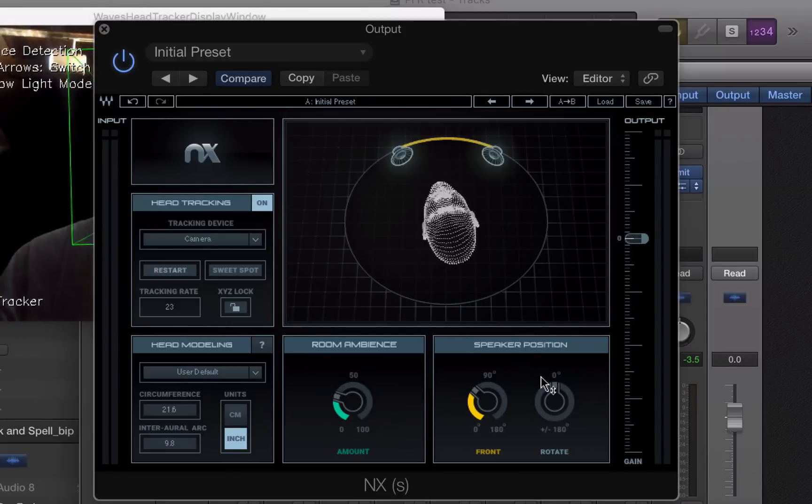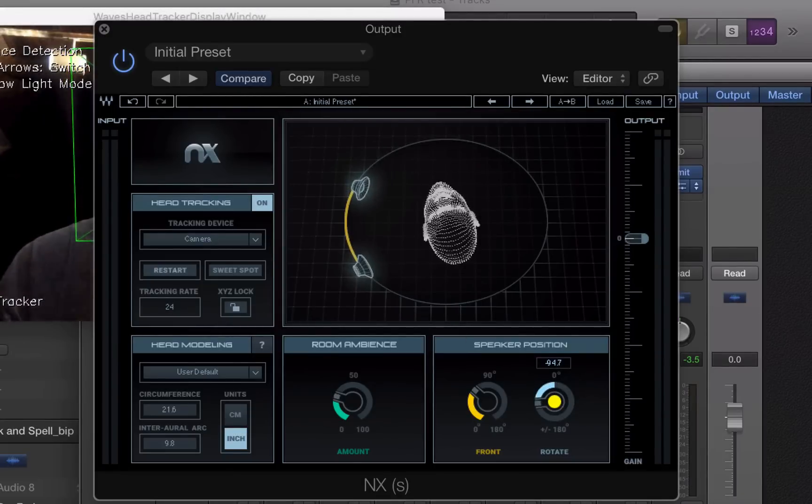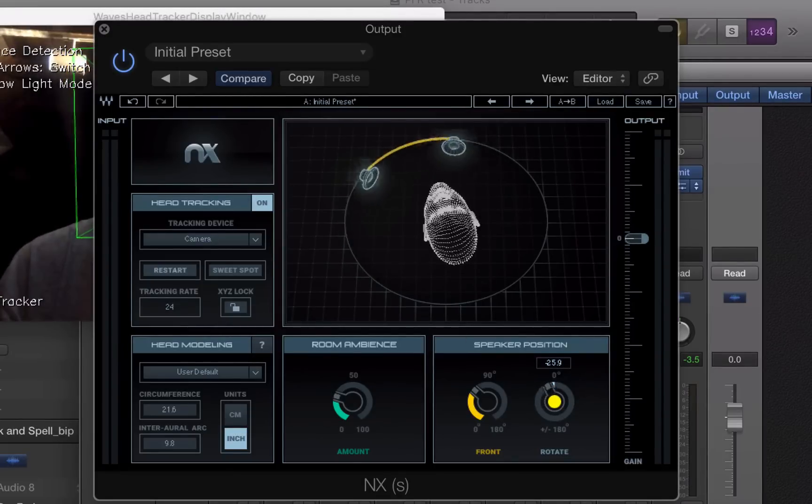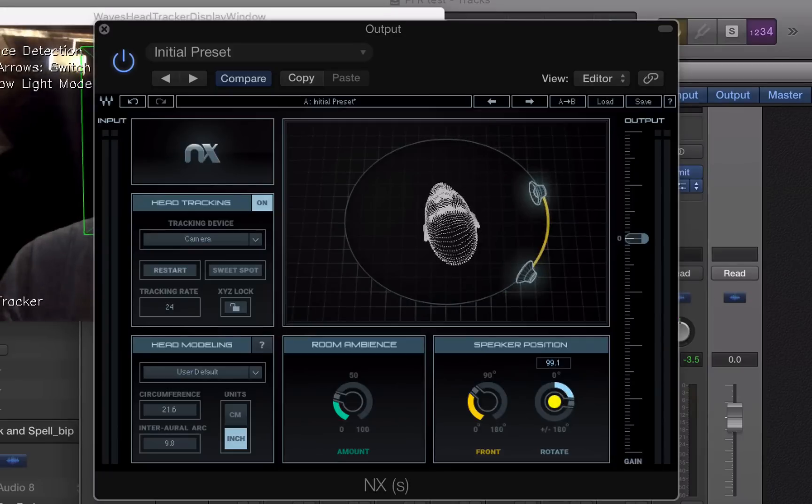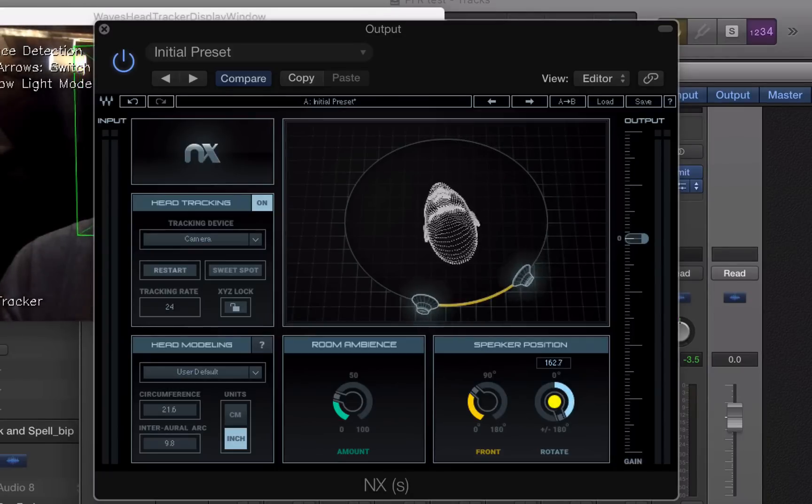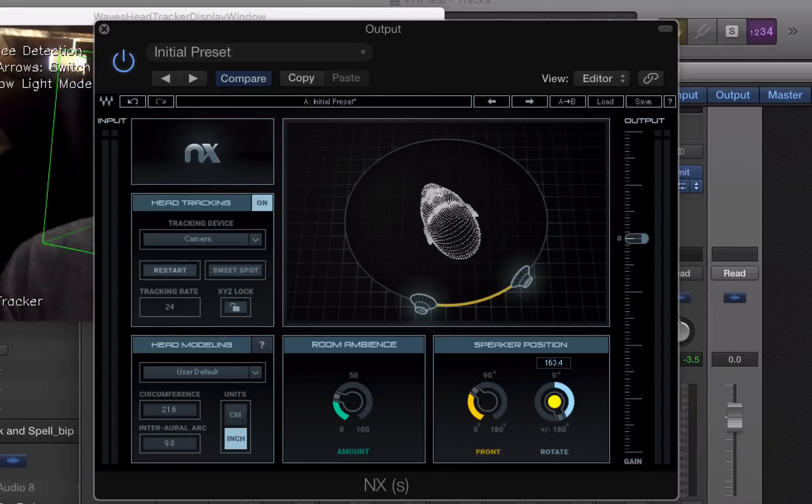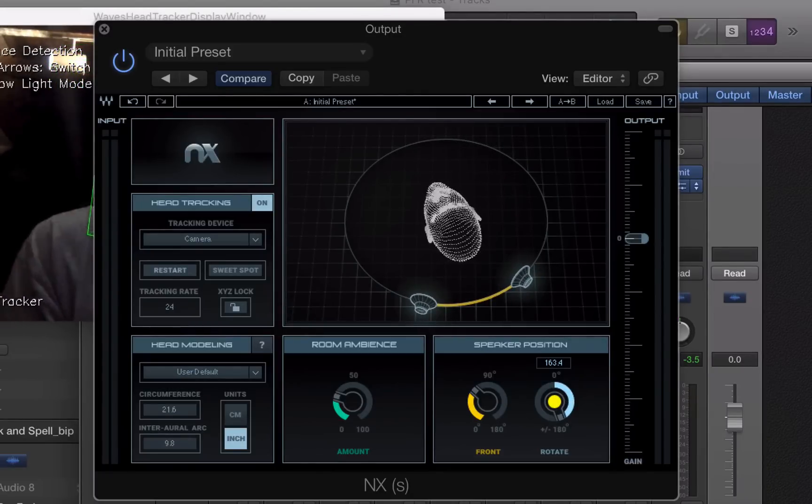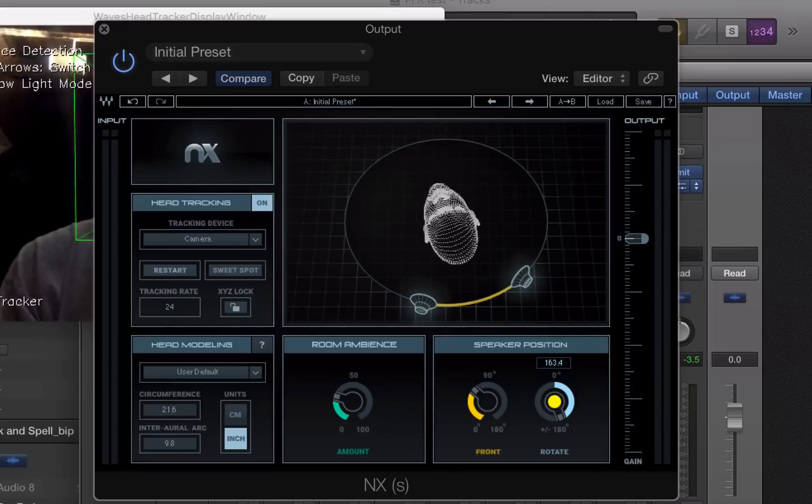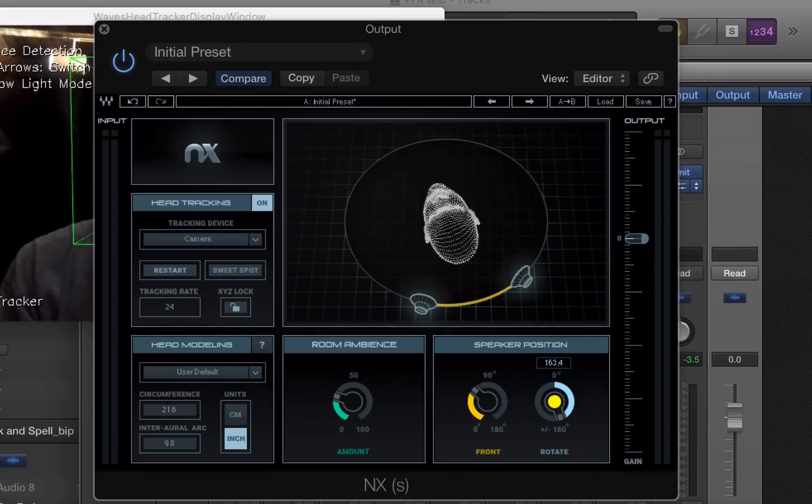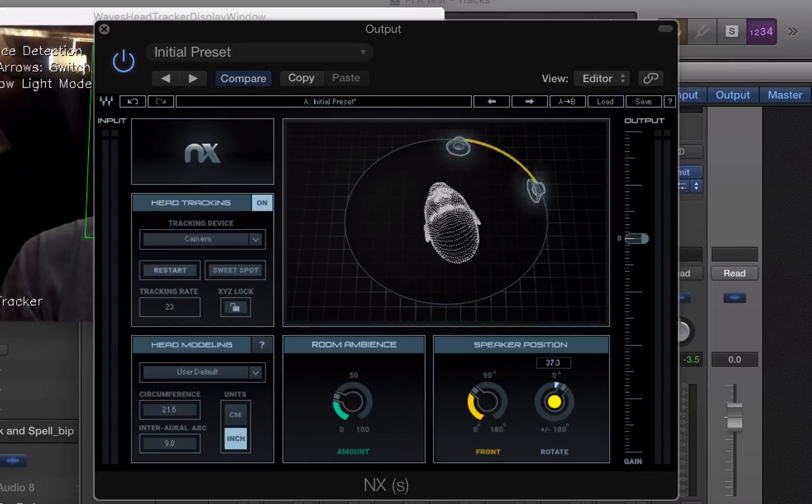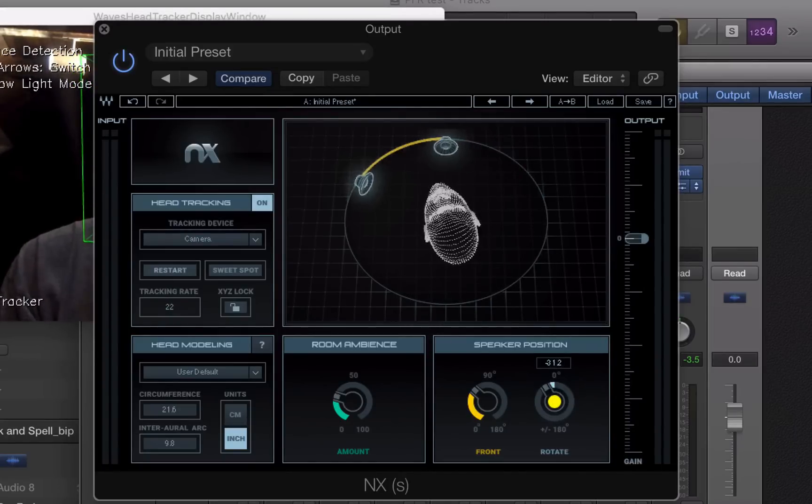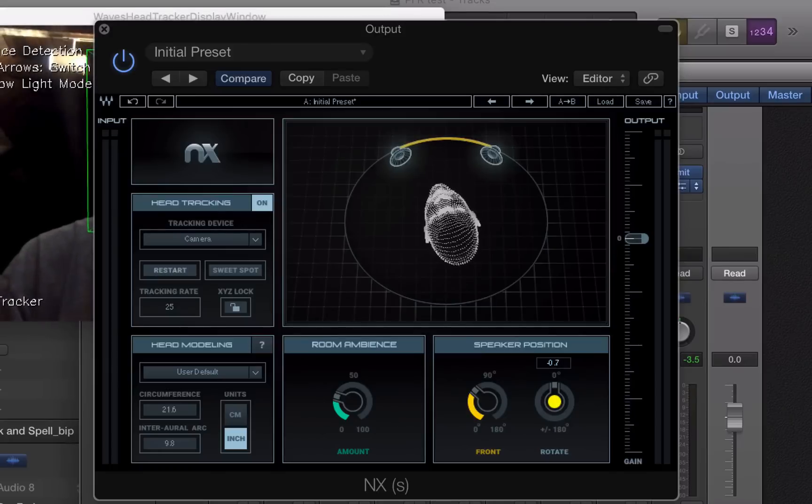And I could even rotate the speakers. So I could bring them to the side. I could bring them over to this side. I could put them behind me. And believe me, unfortunately, you can't hear the audio without actually using the plugin and headphones. But take my word for it that it really does sound like it's moving around like that. It's quite cool.